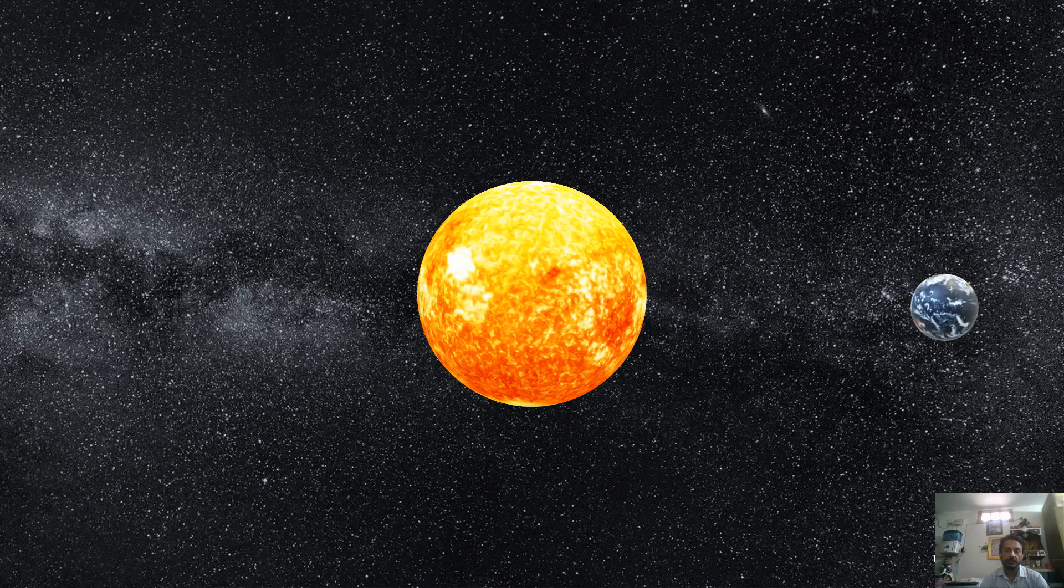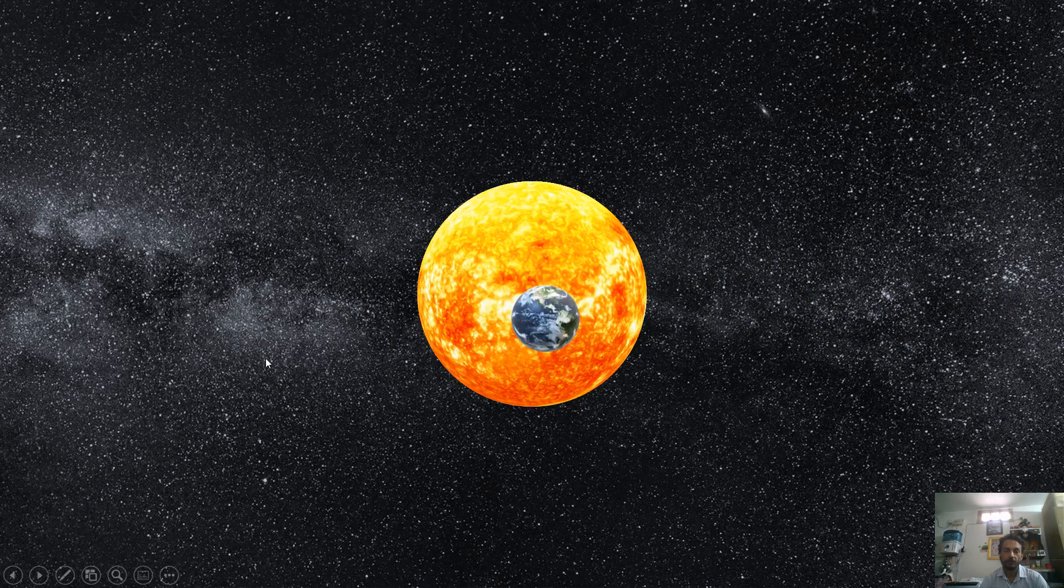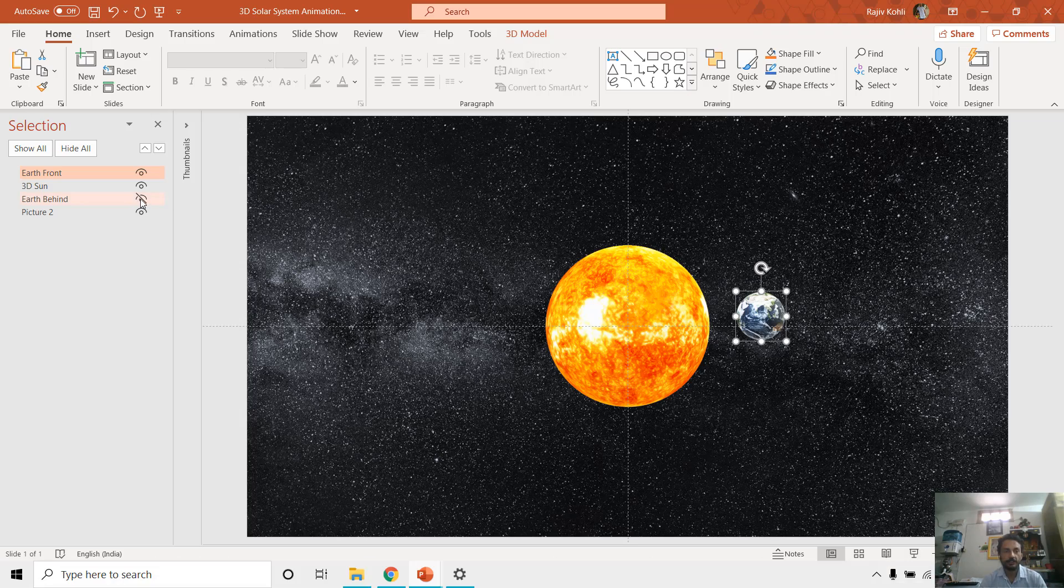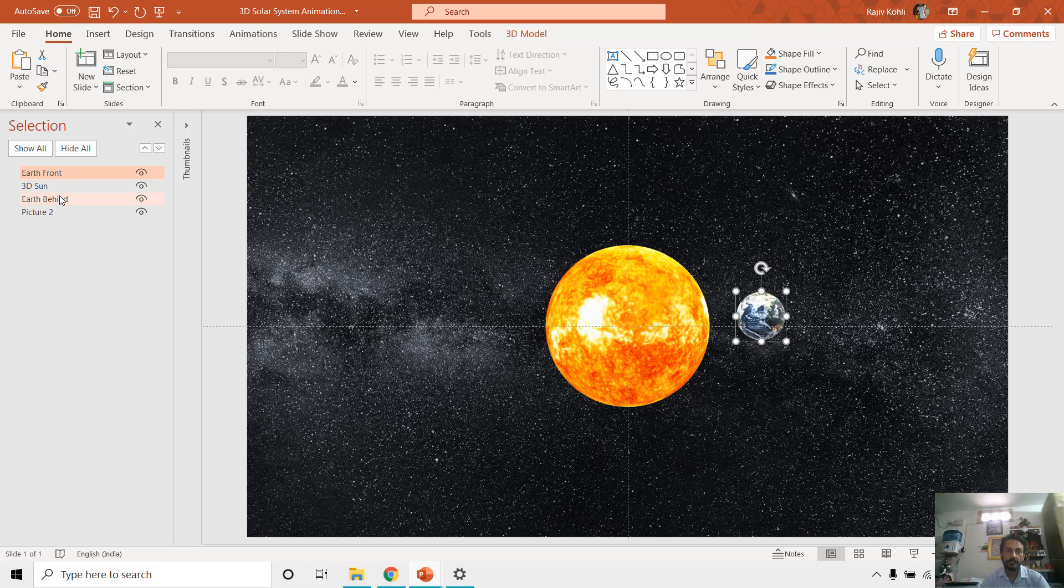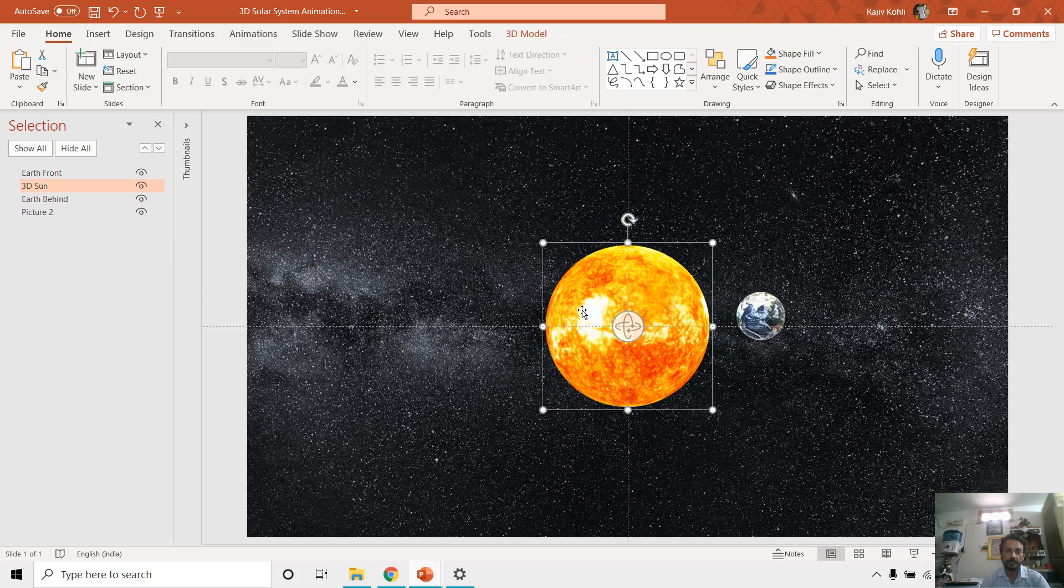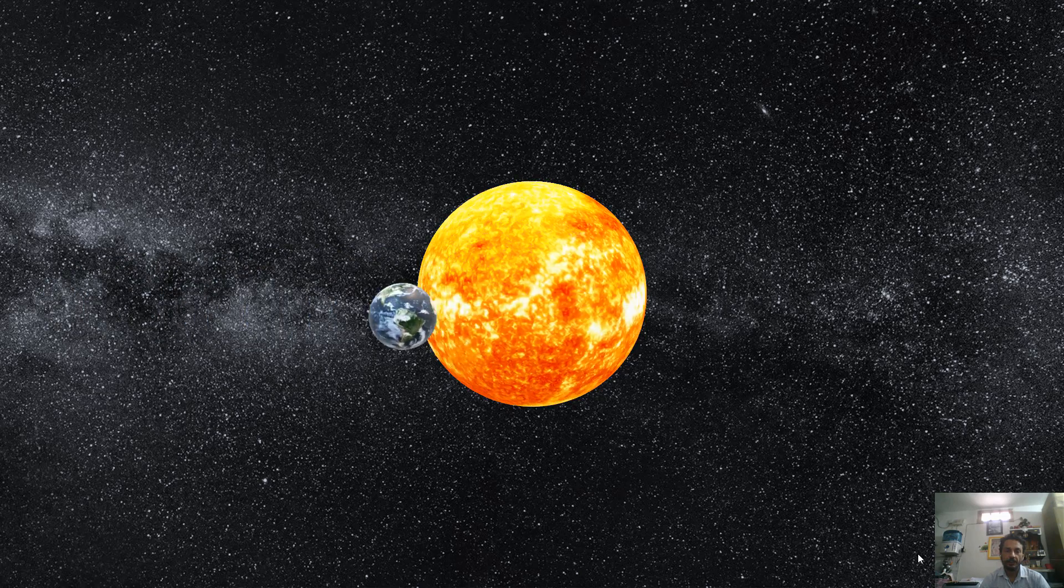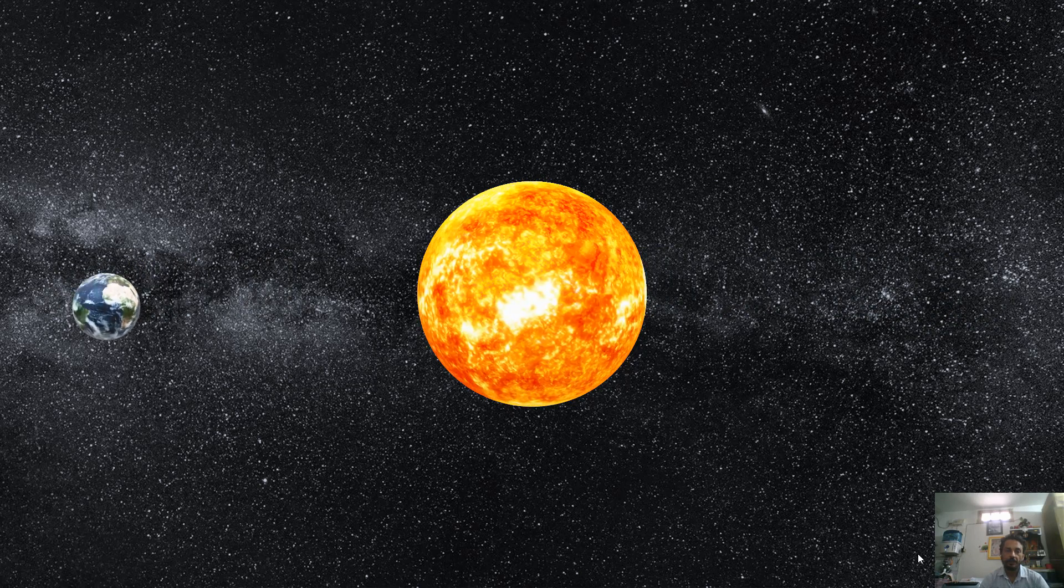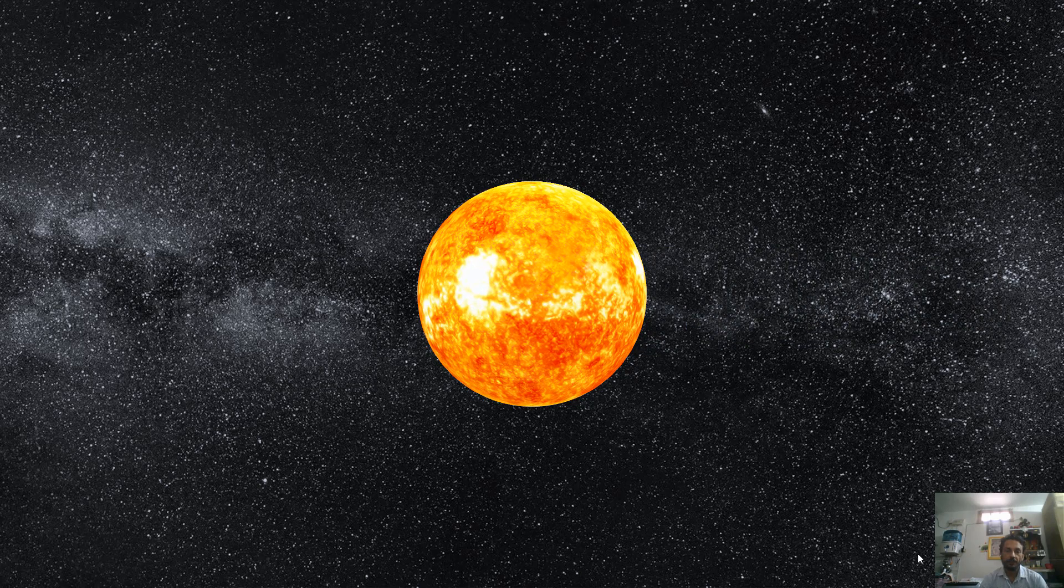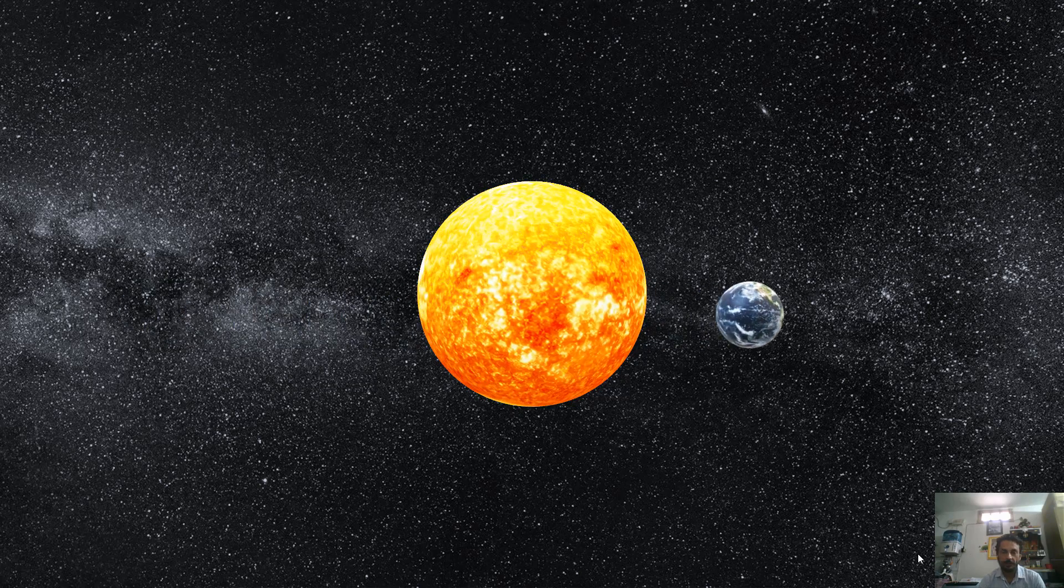As you can see there, this Earth 3D model is moving on top of the sun. And then we have this another Earth here which is exactly on top of this previous one. One of them is in the front of the sun and the other one is behind the sun, as you can see the position in the selection pane. First of all, behind all the objects we have this picture. Then we have the Earth behind 3D model, then we have this 3D sun, and then we have on top another 3D model of the Earth.